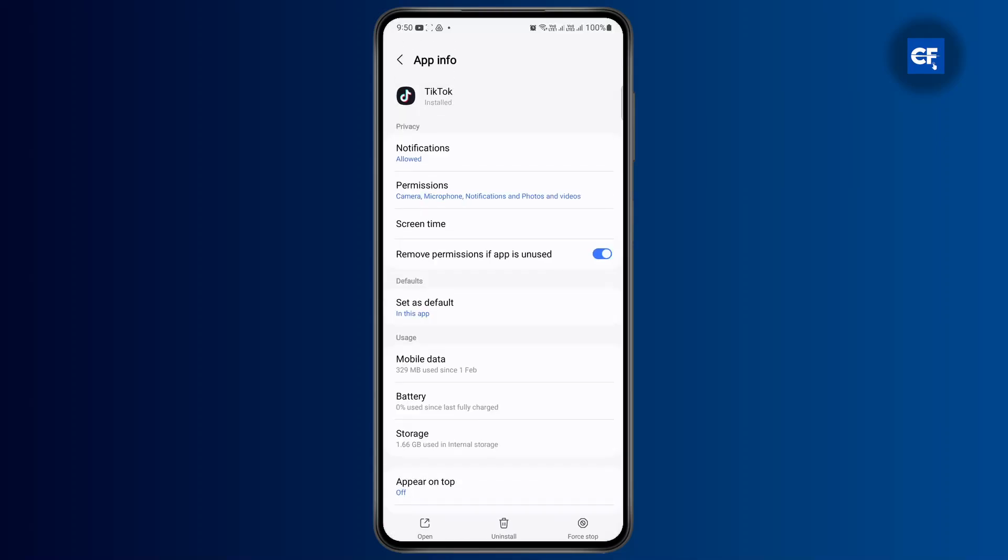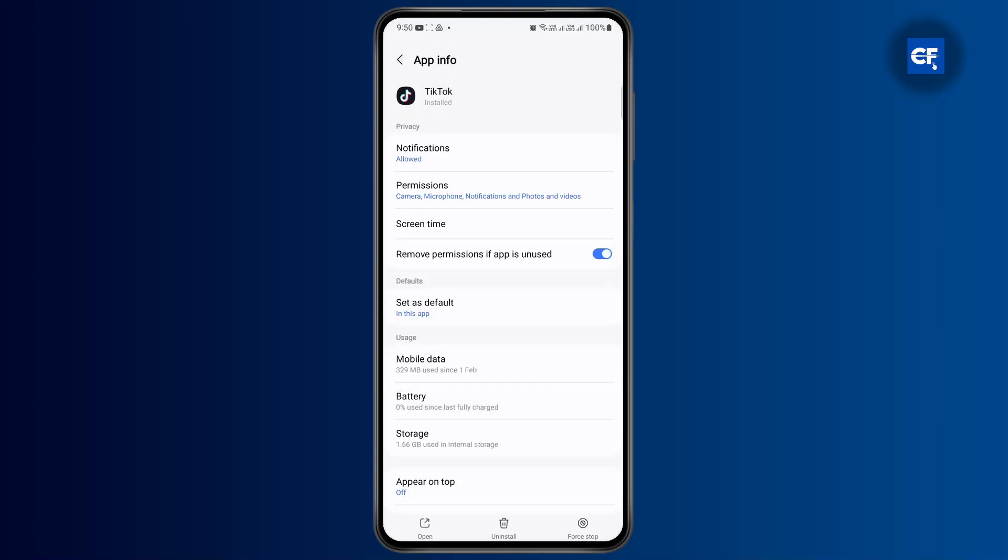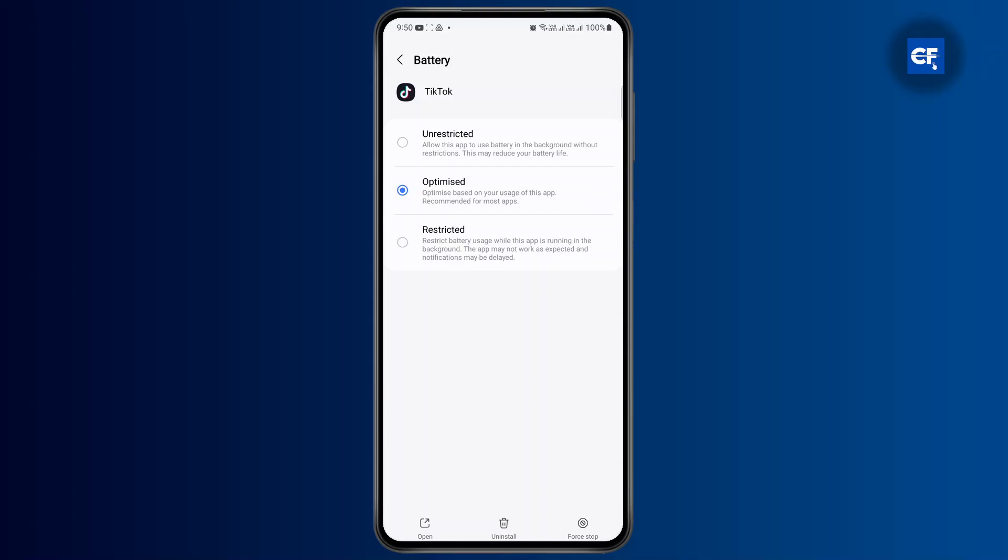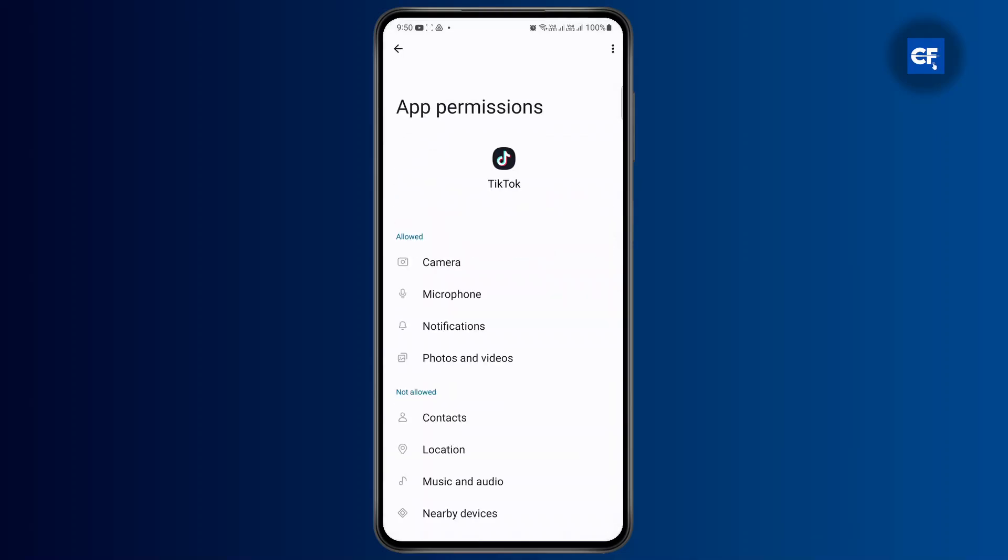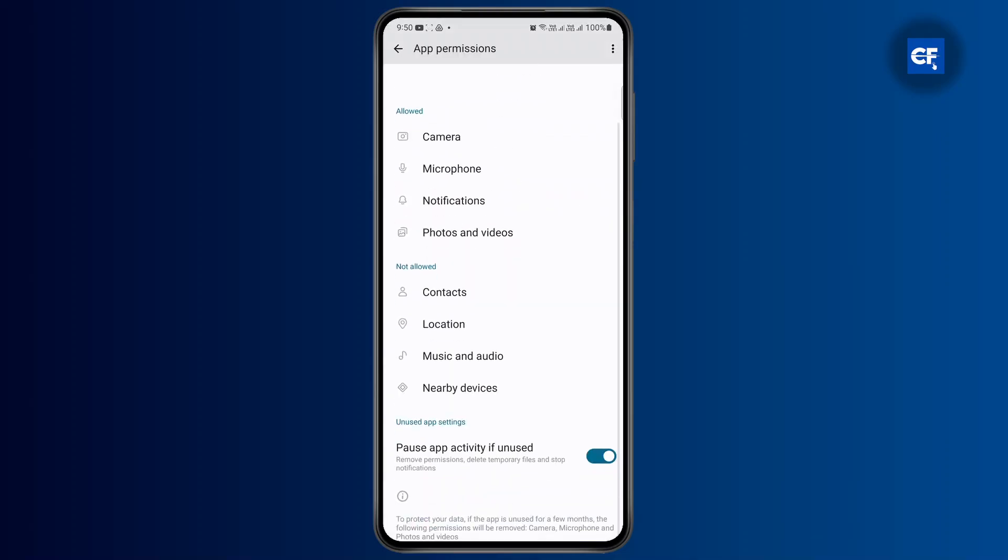Now the next step is to head over to battery users and make sure it's on optimize. And finally head over to permissions and make sure all of these permissions are allowed.